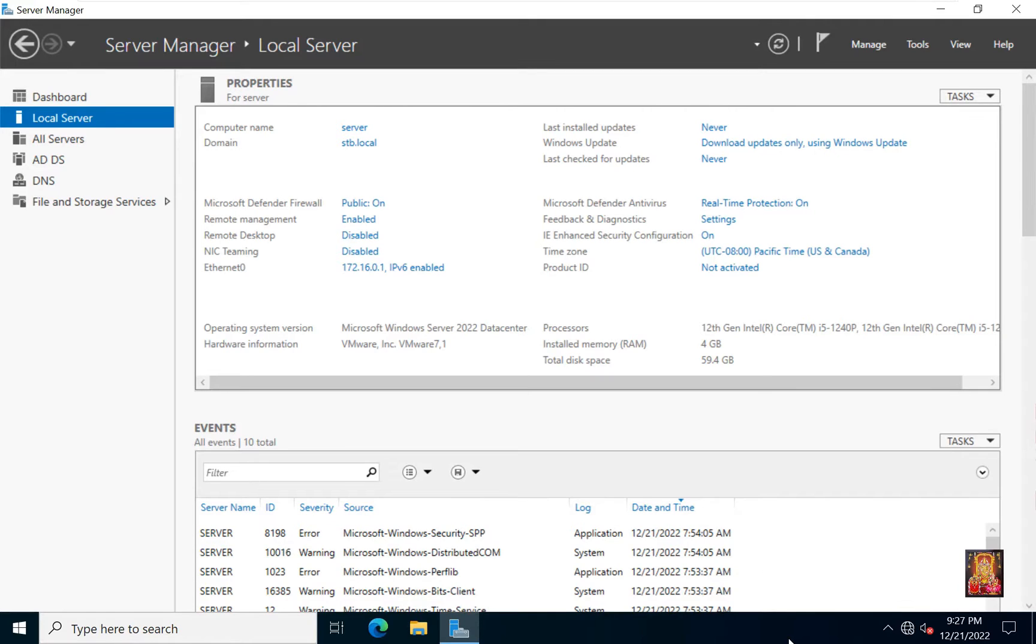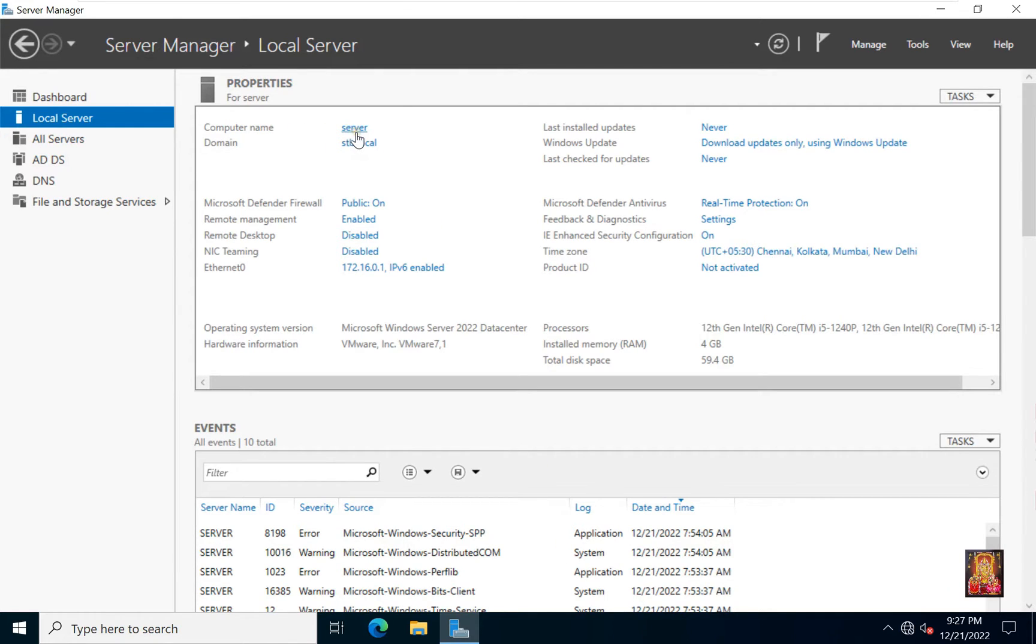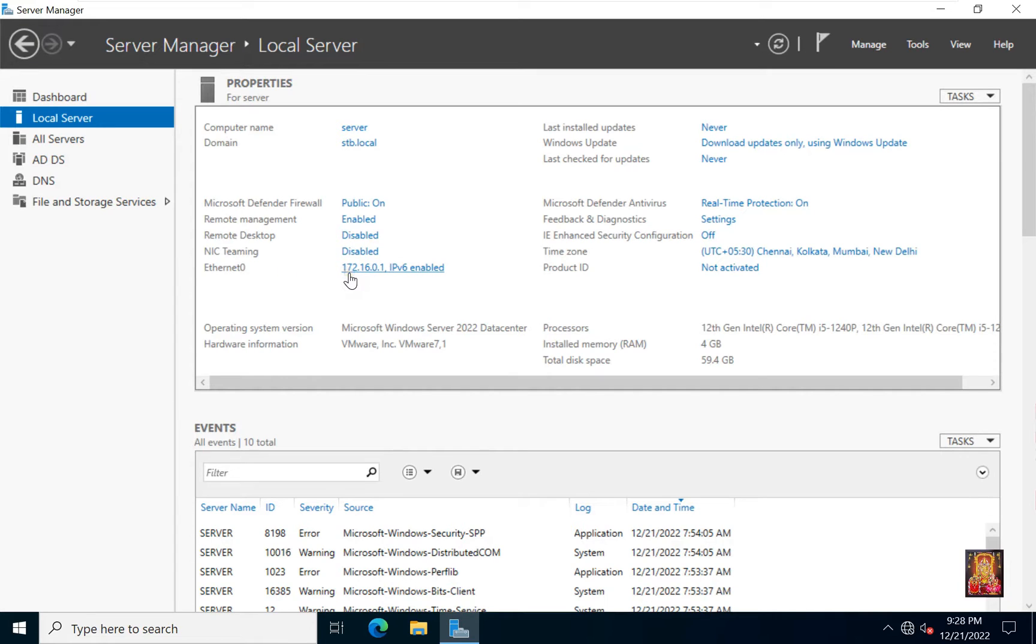This is our Windows Server 2022 operating system. Our computer name is server. Our domain name is stb.local. Our Ethernet0 IP address is 172.16.0.1.